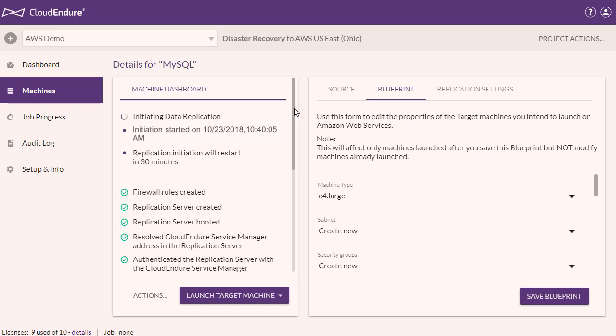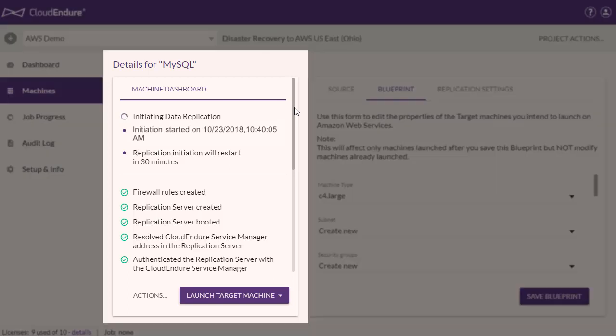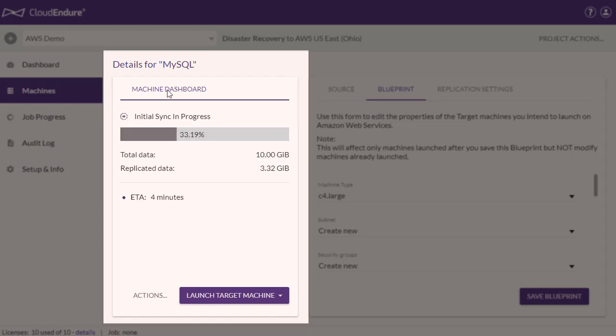Replication begins with a sequence of checkpoints to establish connectivity between the CloudEndure agent, the CloudEndure console, and your target infrastructure. After the initial sync, CloudEndure only needs to synchronize the deltas, which we do using block-level continuous replication. This is how we enable sub-second RPOs.